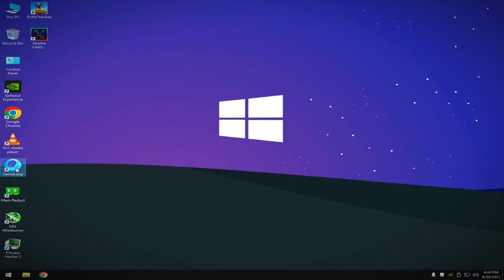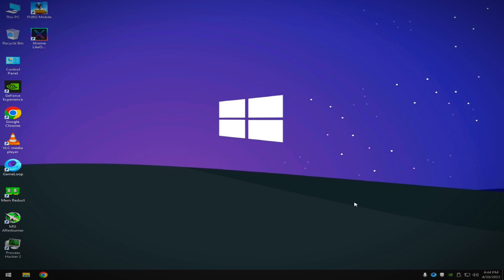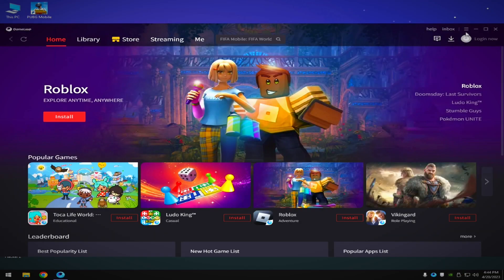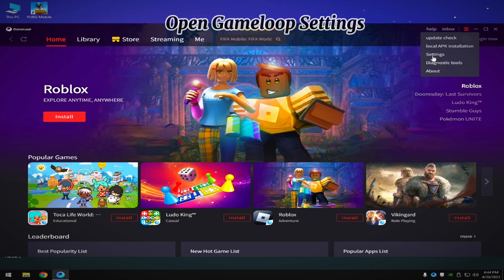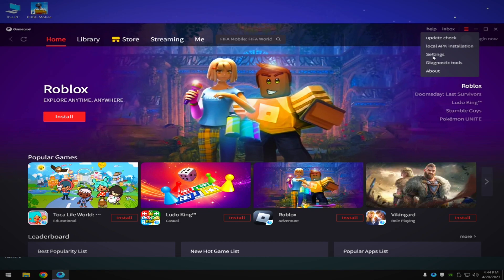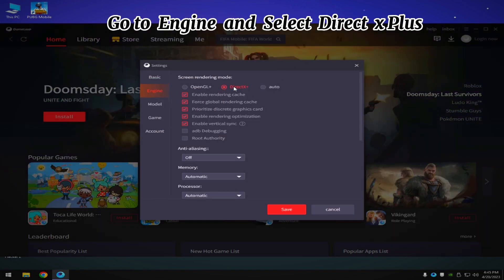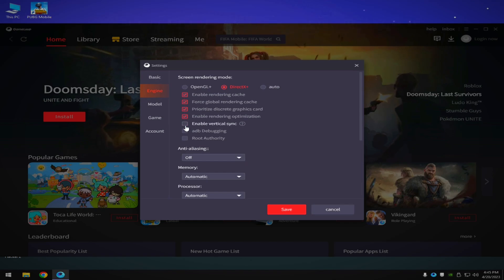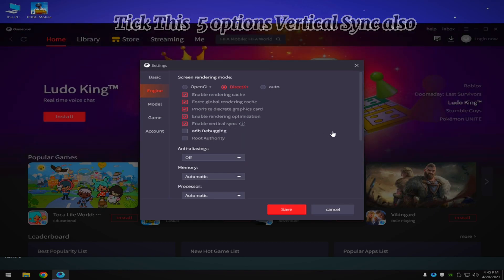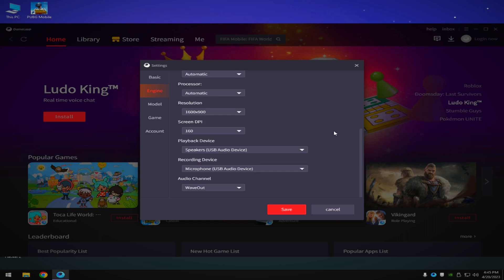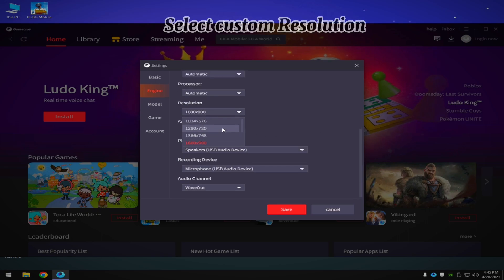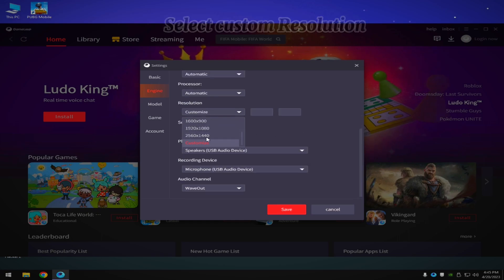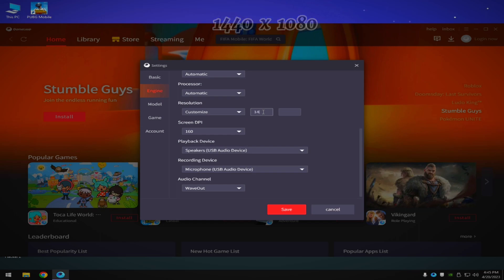Now open Gamma Loop and go to Gamma Loop settings. Go to Engine and select DirectX Plus — take these five options, including vertical sync. Also select custom resolution 1440x1080.